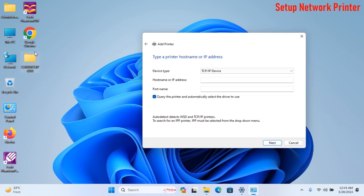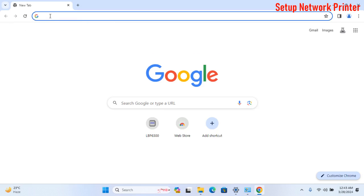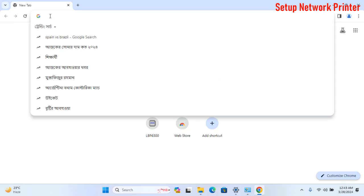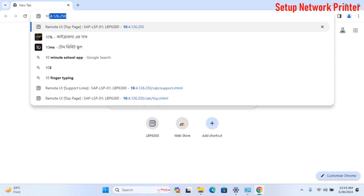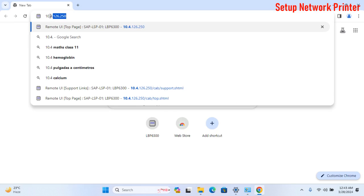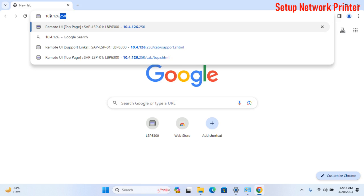Friends, for your information, I use Canon LBP 6300 printer, and here is my printer IP address.